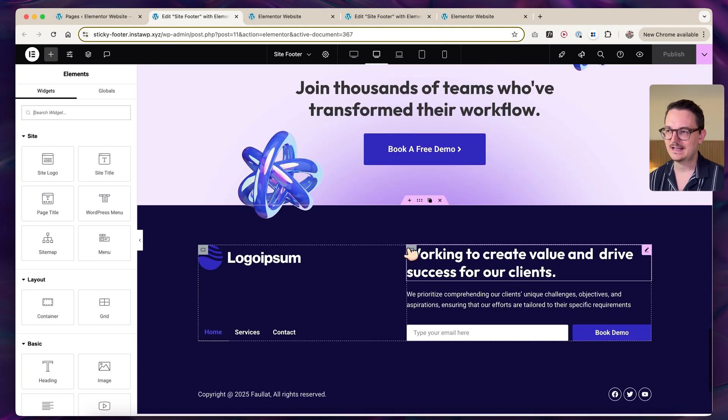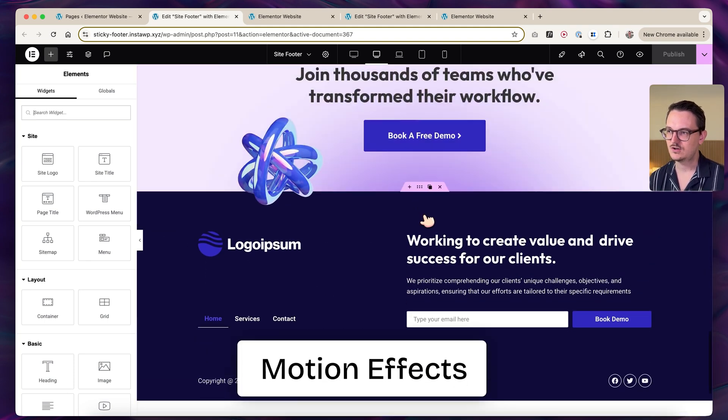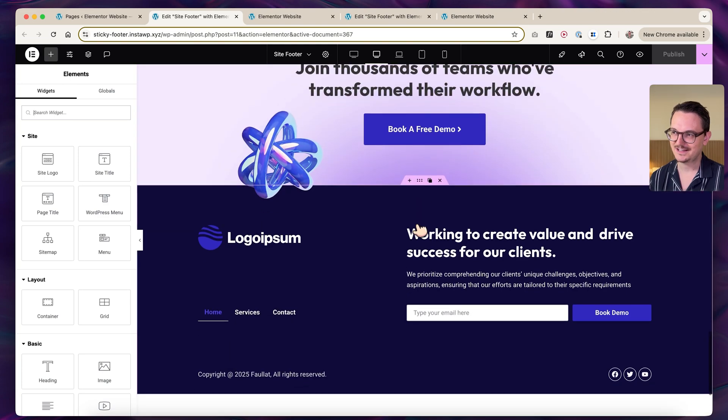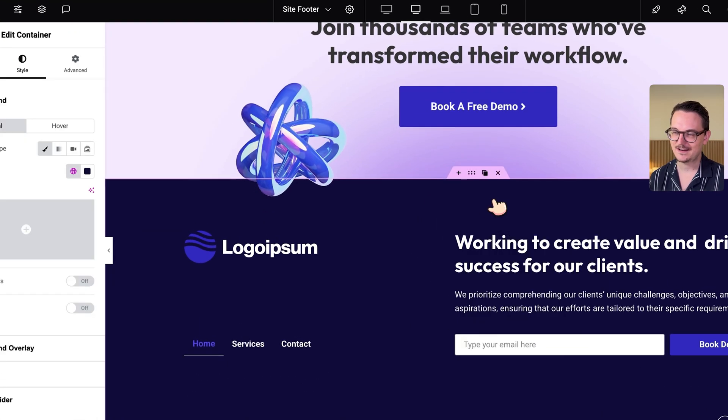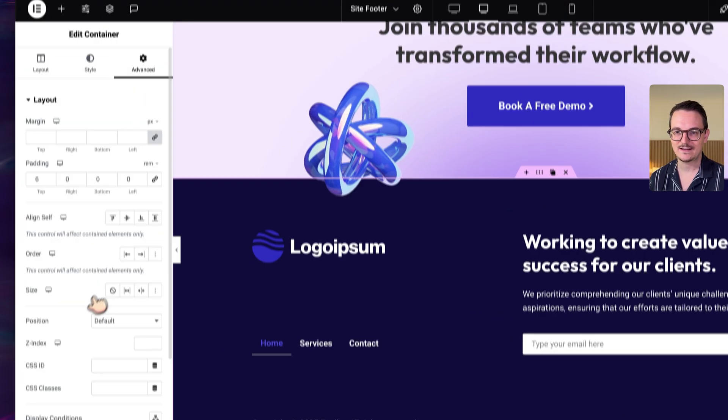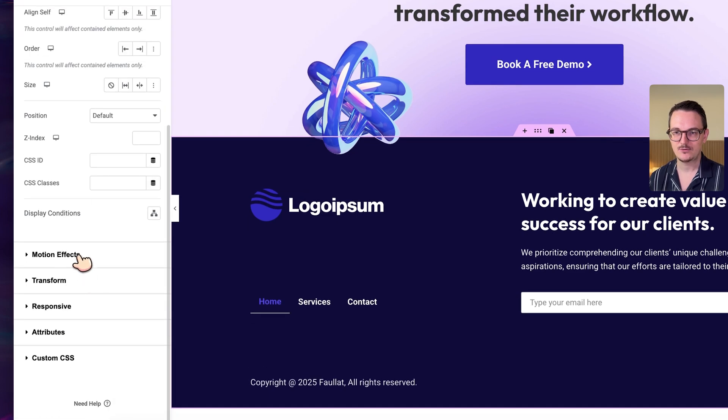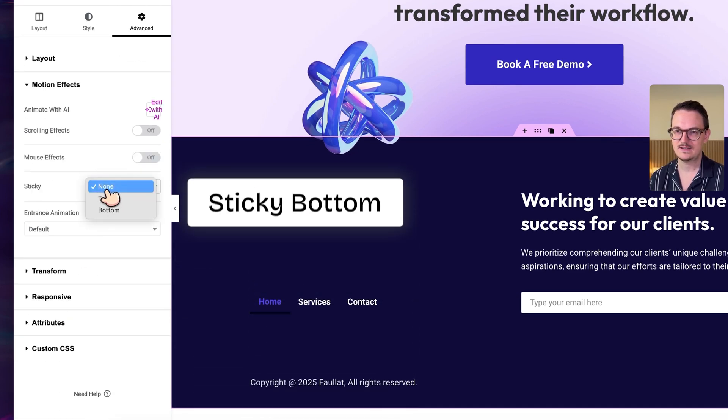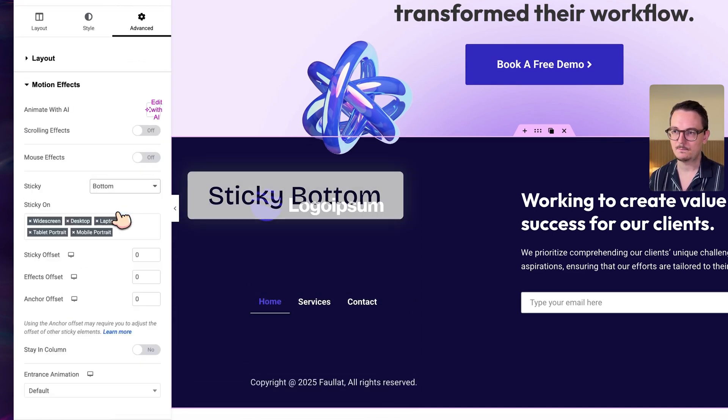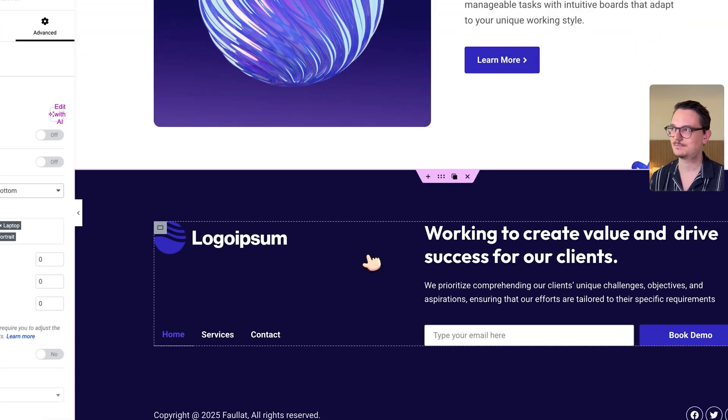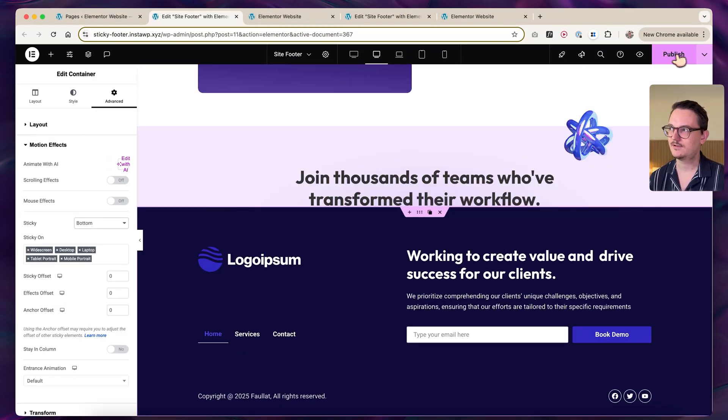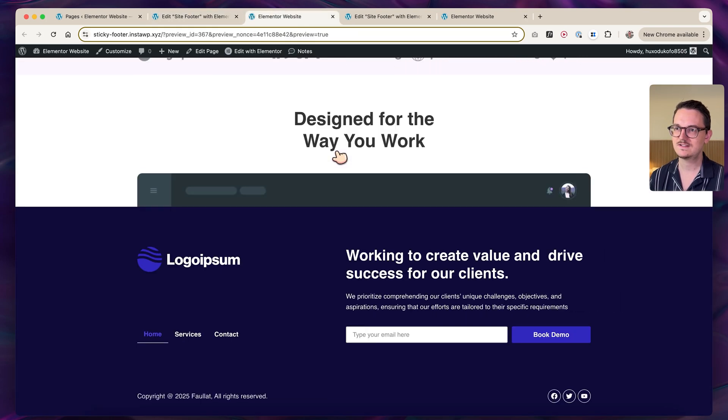The first thing I did to make this work is just go to motion effects. Sometimes it's a little bit hard to click on it, so I clicked on edit with container, then in the advanced tab scroll down to motion effects. You can turn this into a sticky bottom, but you can already see a problem here. It's going to be on top.